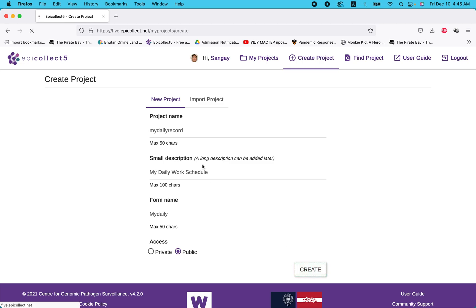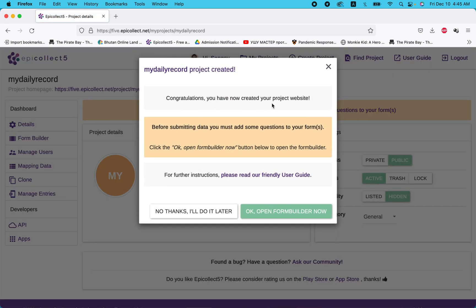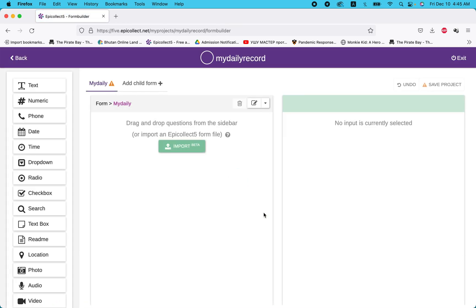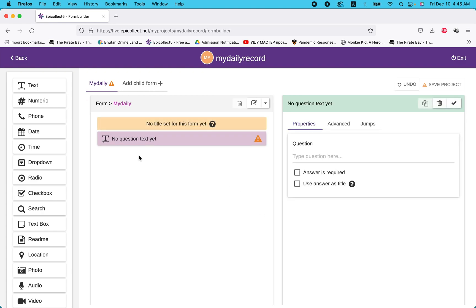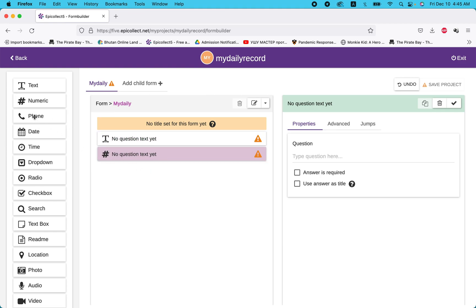Great — you have now created your project. Before submitting data, you must add some questions. Open the form builder. This is where you input your questions. You can import questions, add text, numeric, or phone fields.